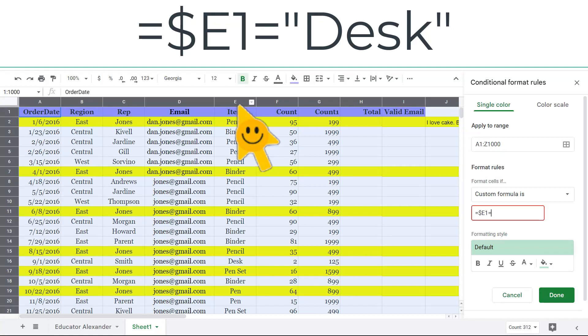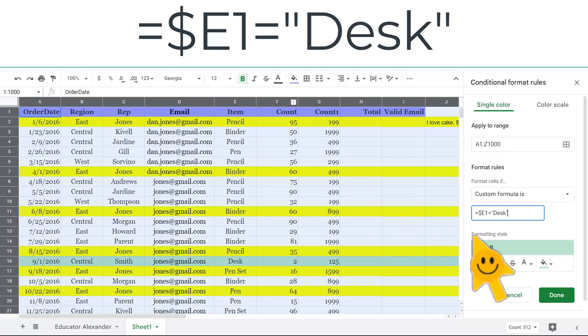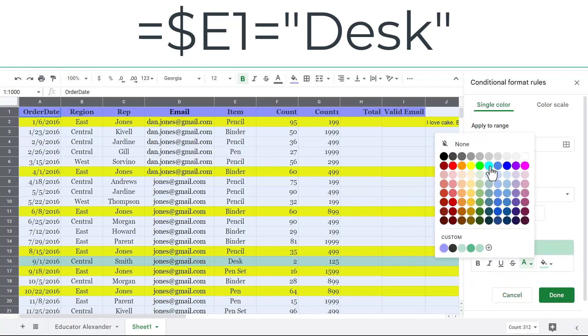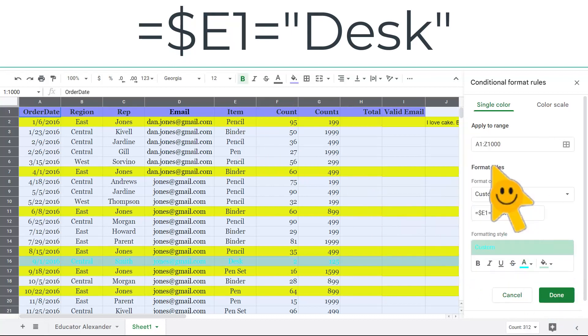And then I'm going to put equal sign again. And what am I looking for? So I'm going to say I'm looking for Desk, D-E-S-K. And now I'm going to choose my color. And there I go.